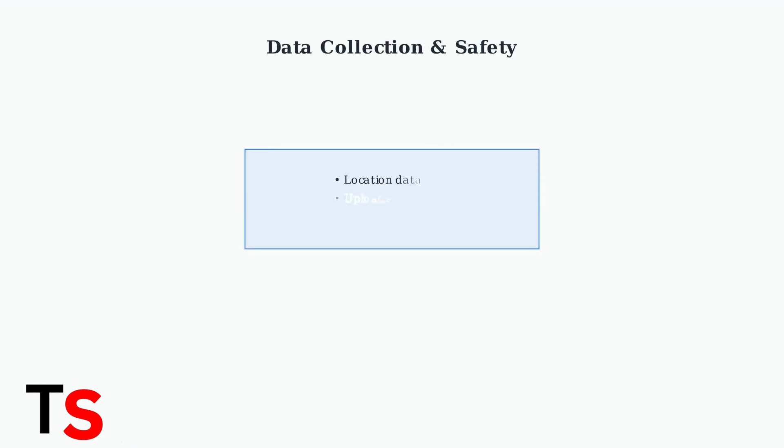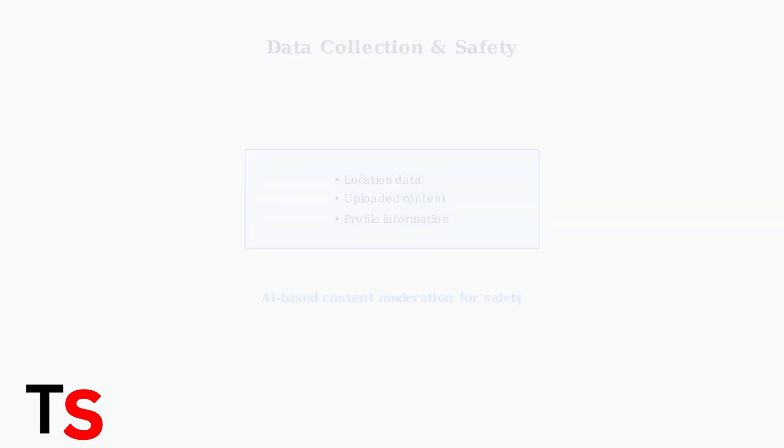Be aware that Wiz collects user data, including your location and uploaded content. The app is focusing on safety with AI-based content moderation and compliance with regulations.